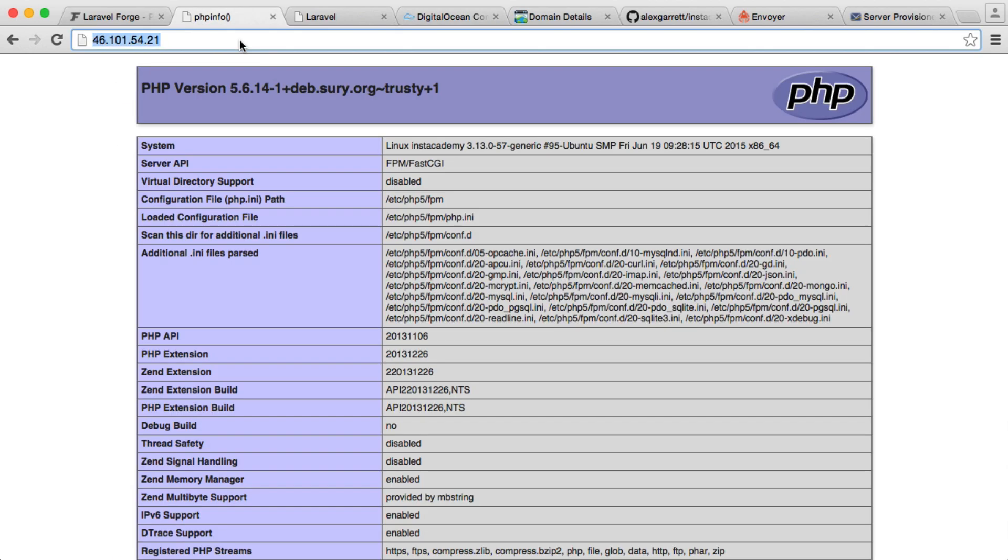If we look at doing this now, we just go to instacademy.com, you can see that this now works. Whereas before it didn't work because we were only allowing requests from instacademy.com to be served.